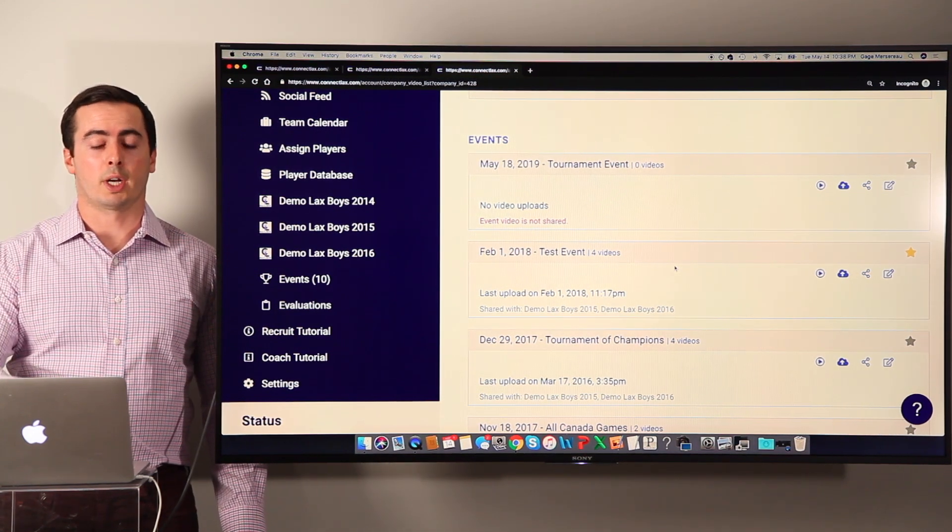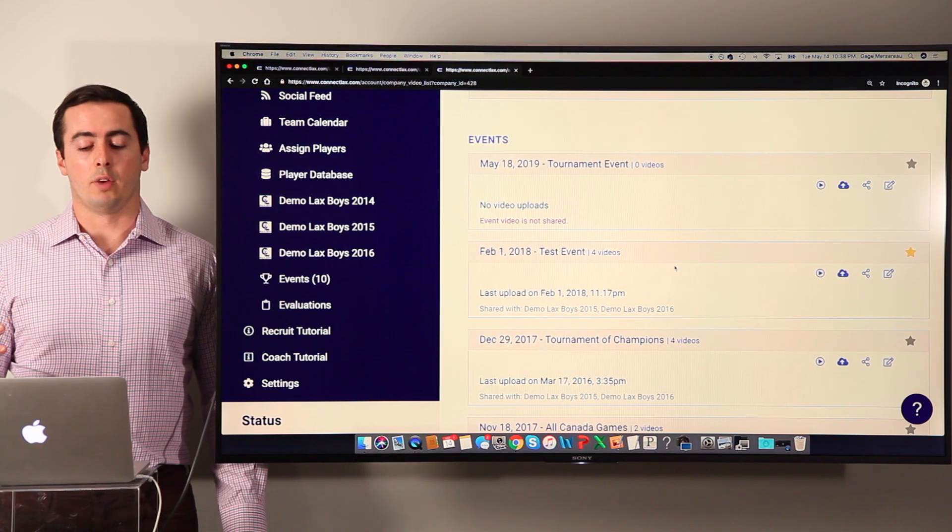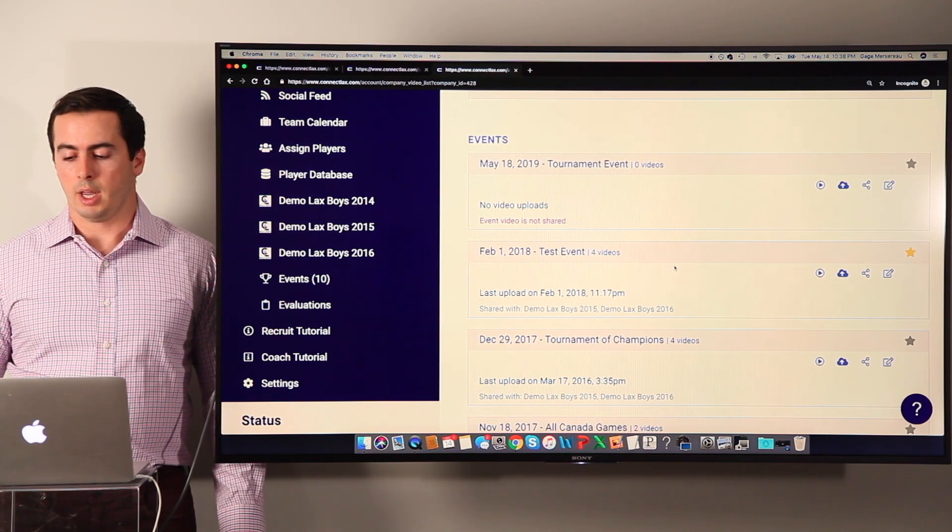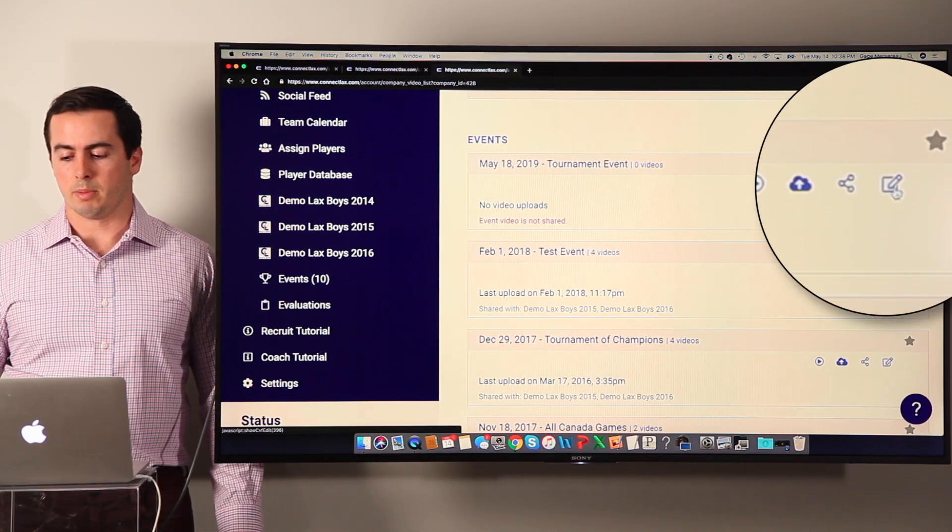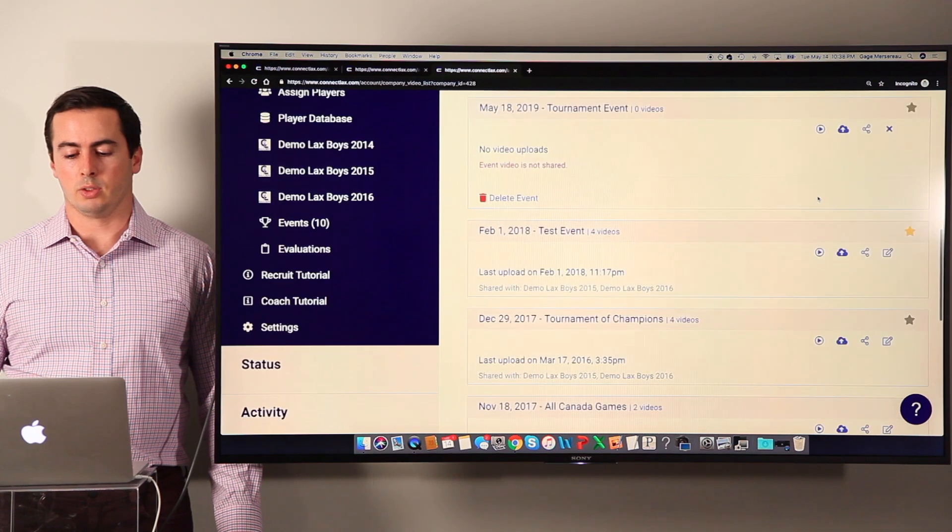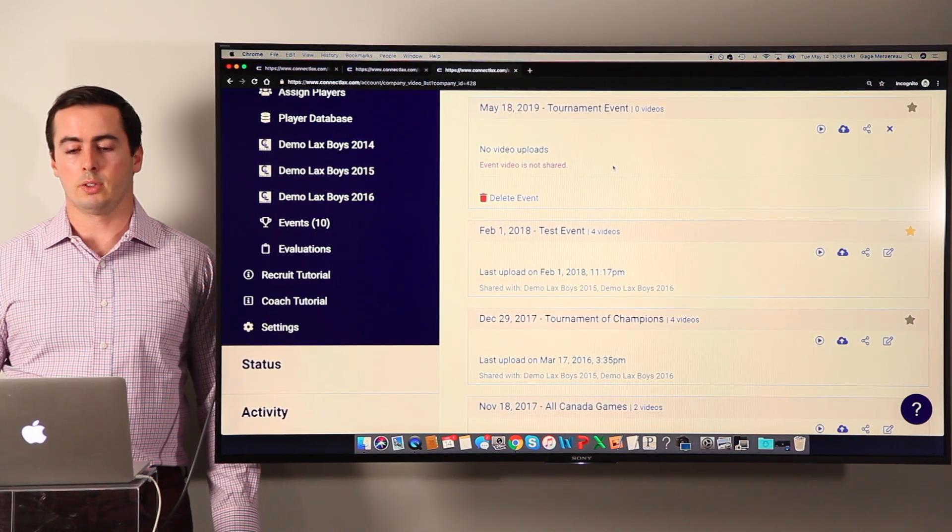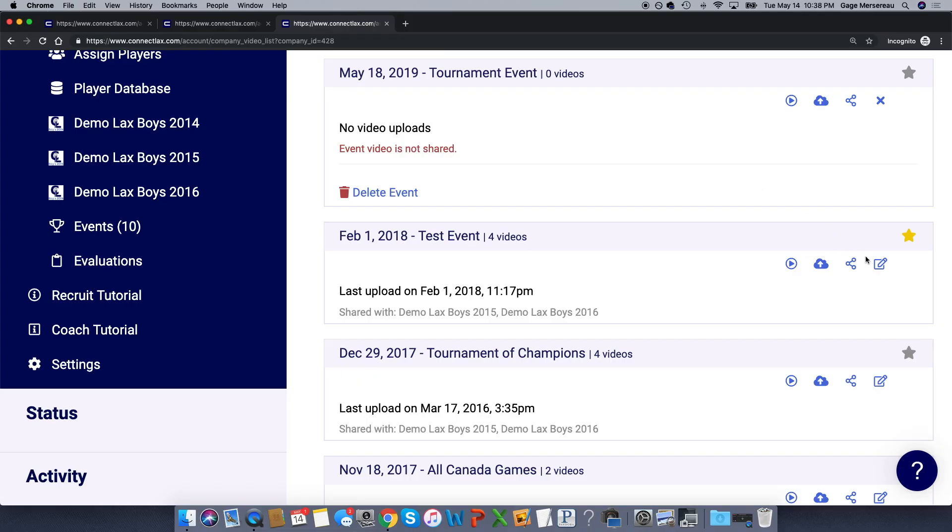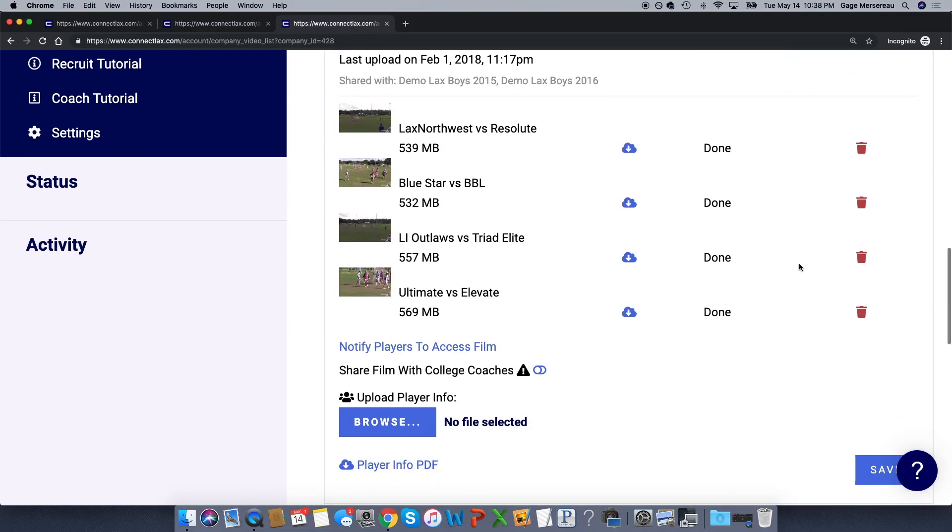Now if I click here on the pencil icon and expand that out, you'll see these videos are still in progress. Once that's done, we'll be able to see them there. But if I go to an event that's already finished, I'll see the status is done.